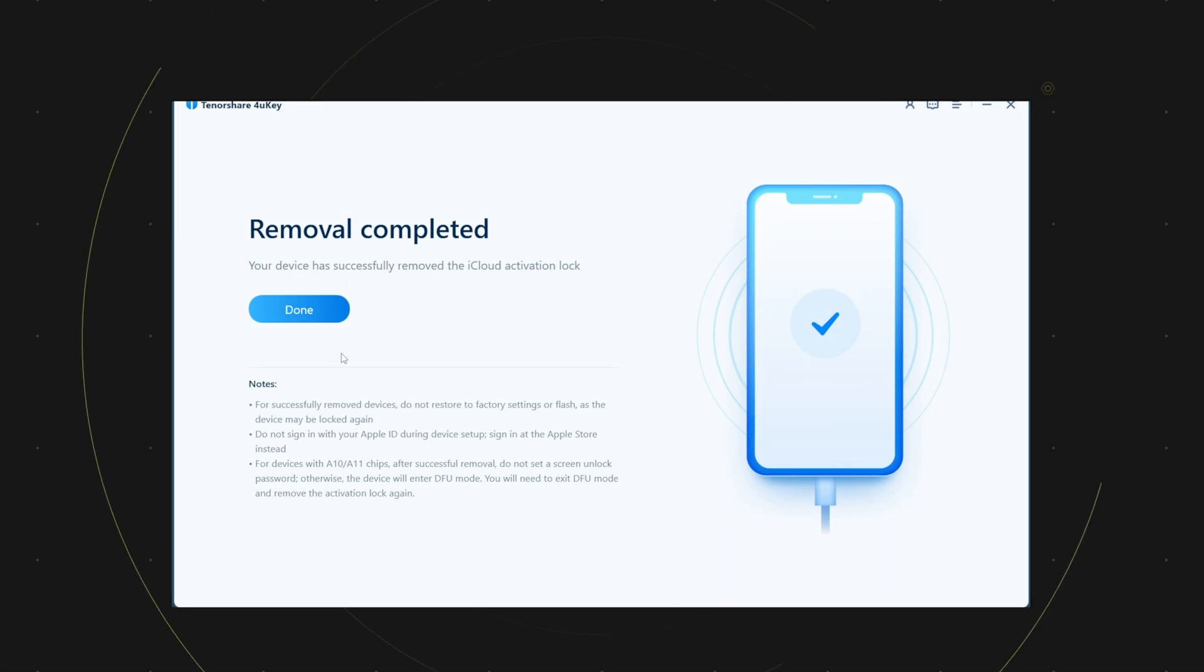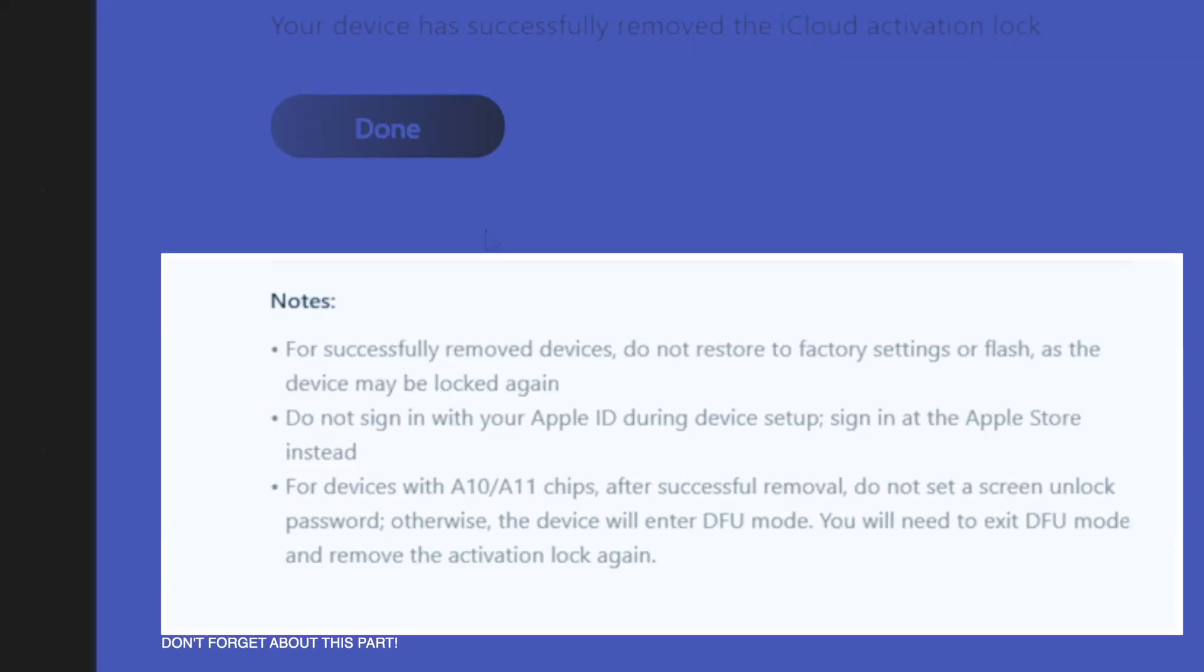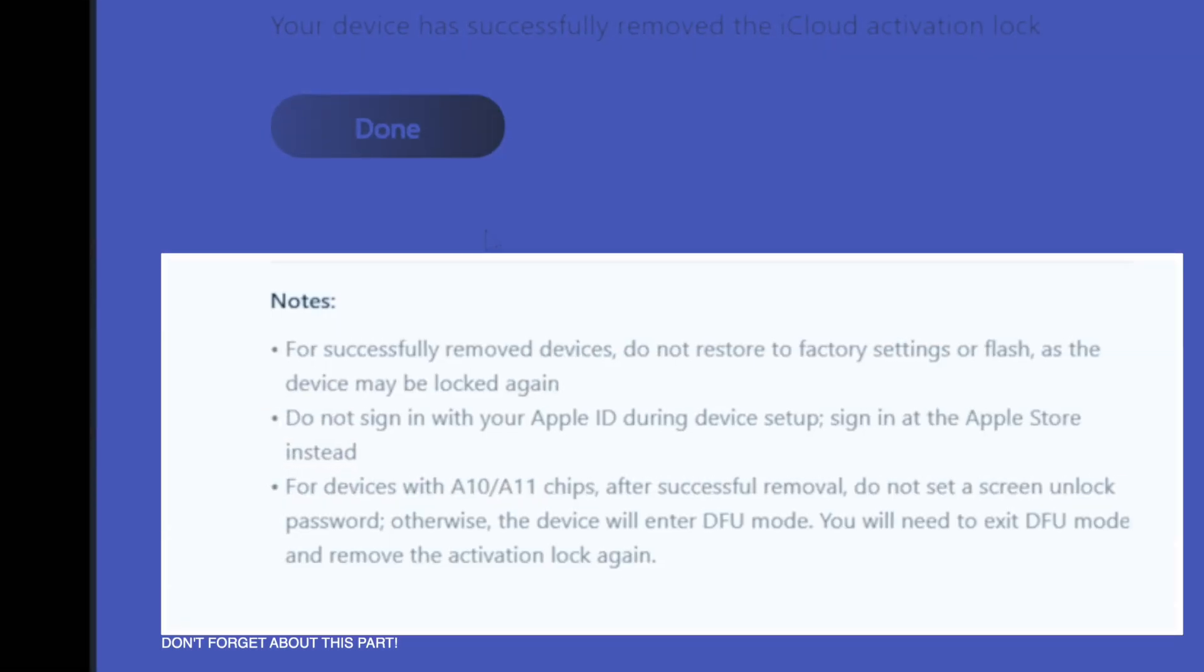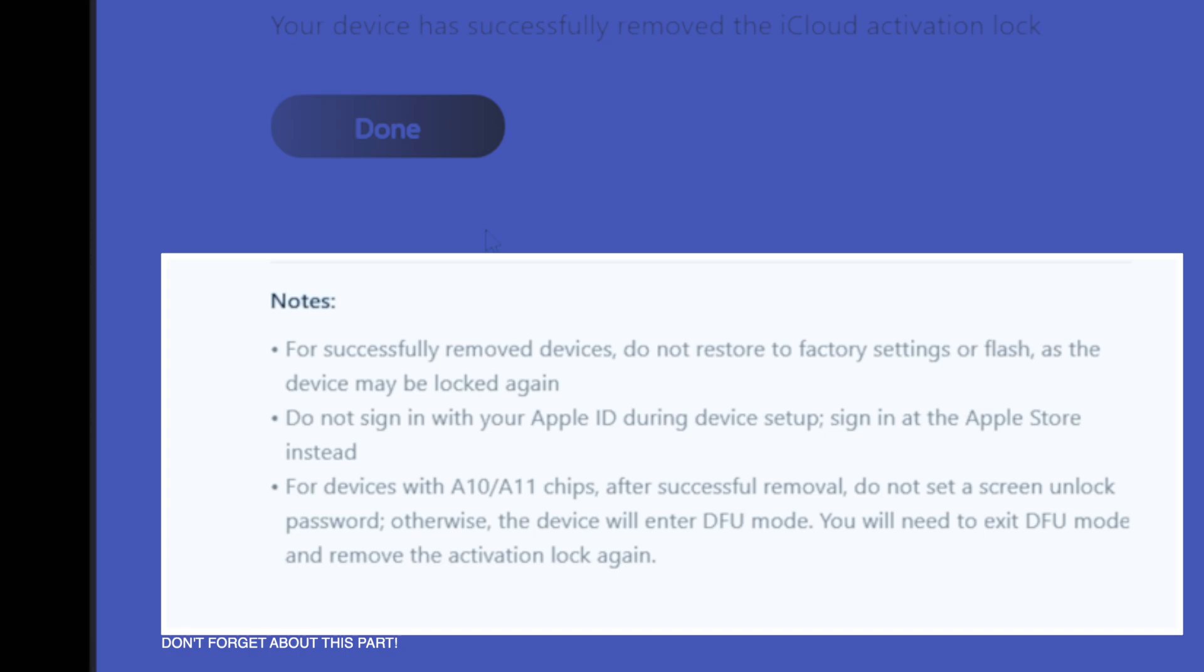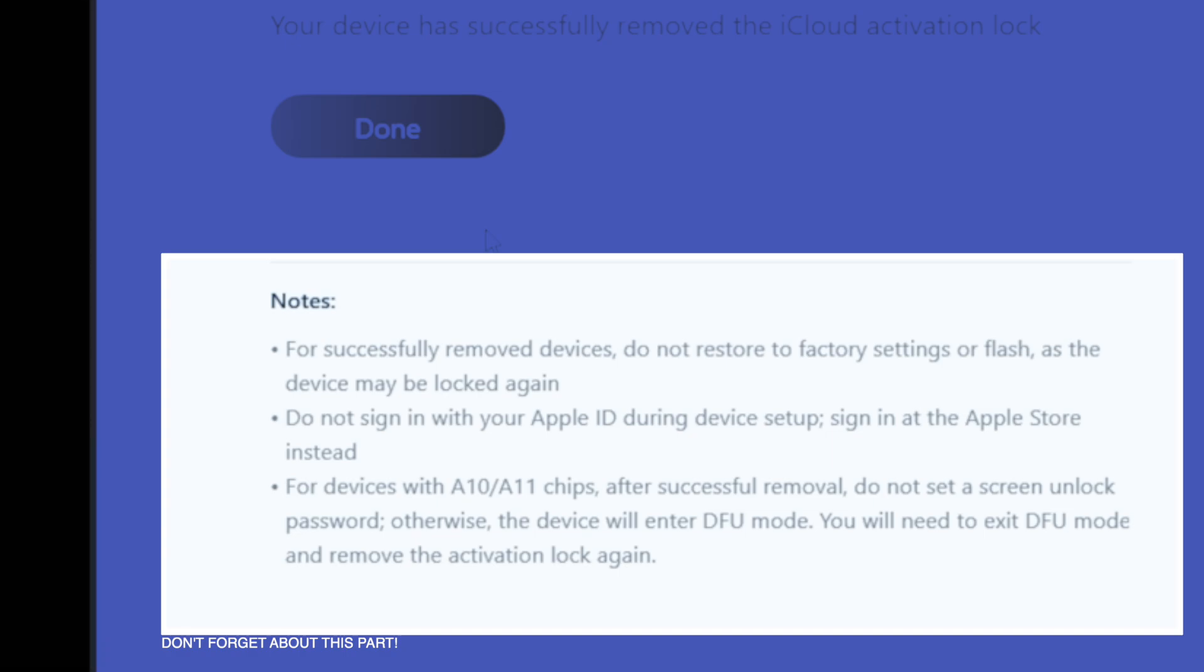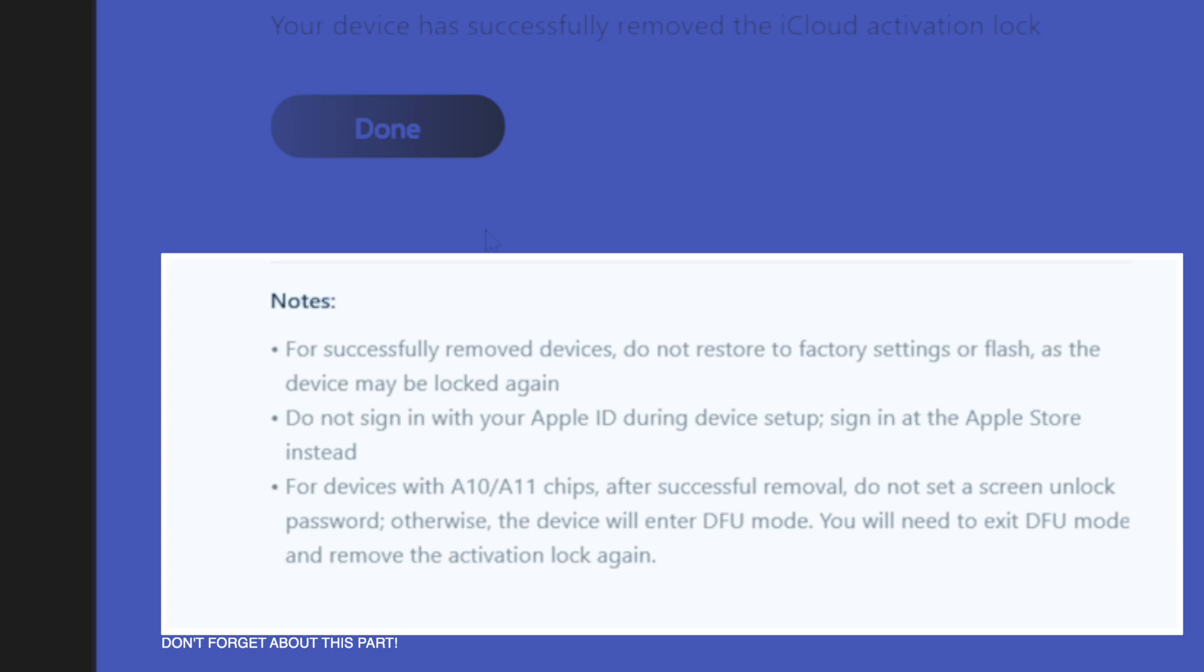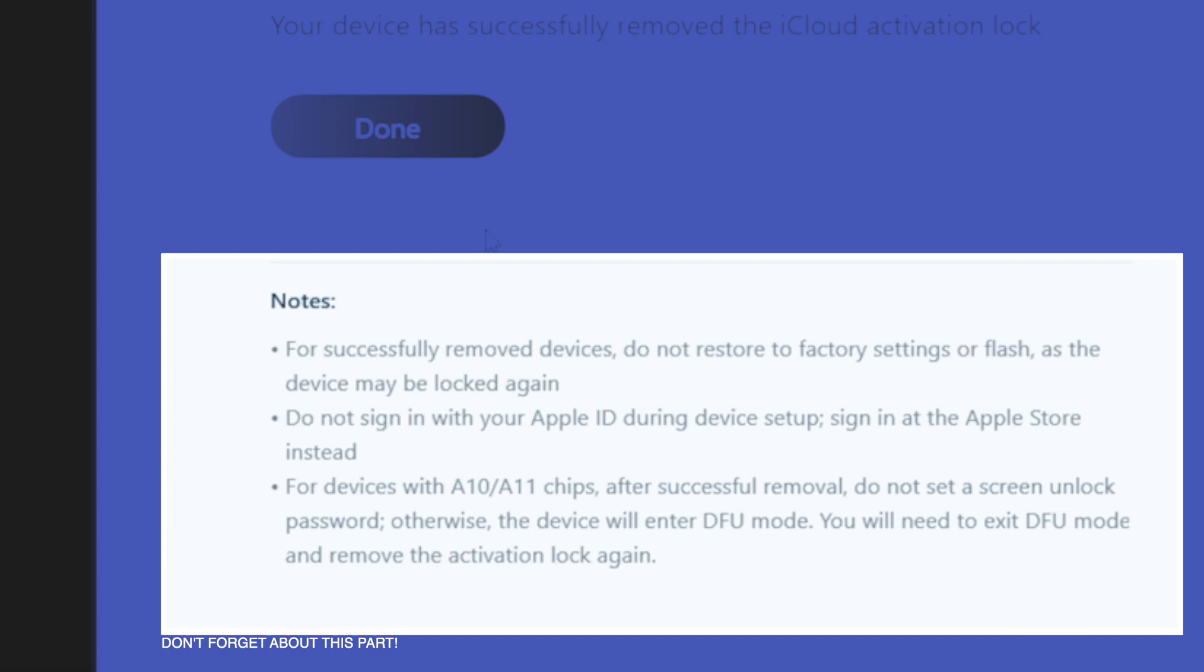For the device you remove the iCloud activation lock on, do not factory reset or flash iOS version in it. The device will go back to the iCloud activation lock. Also, when going through the setup process, do not sign in your Apple ID. Skip that process. I will show you that in a moment. You have to sign in with an Apple ID in the App Store.